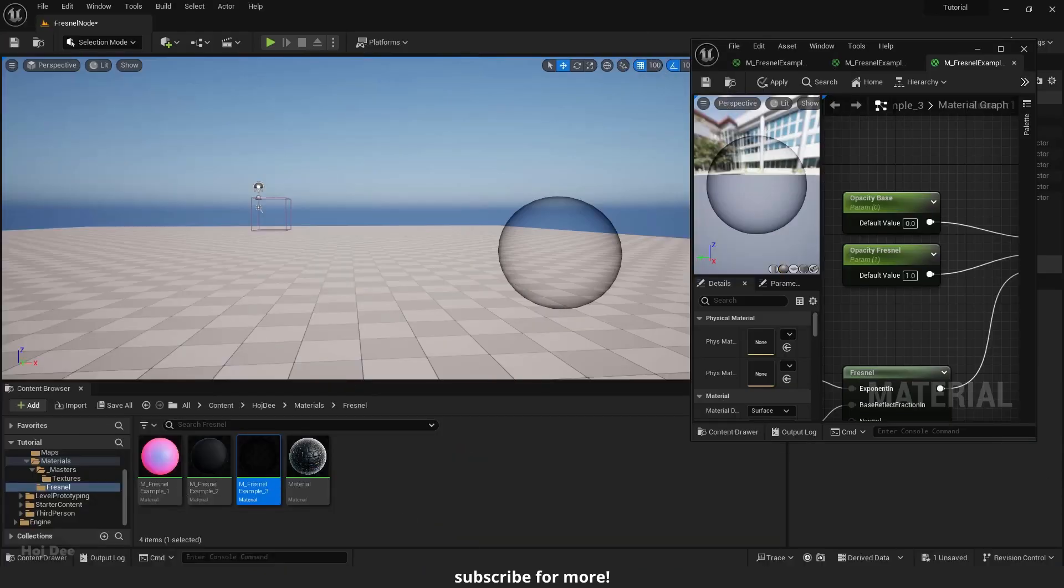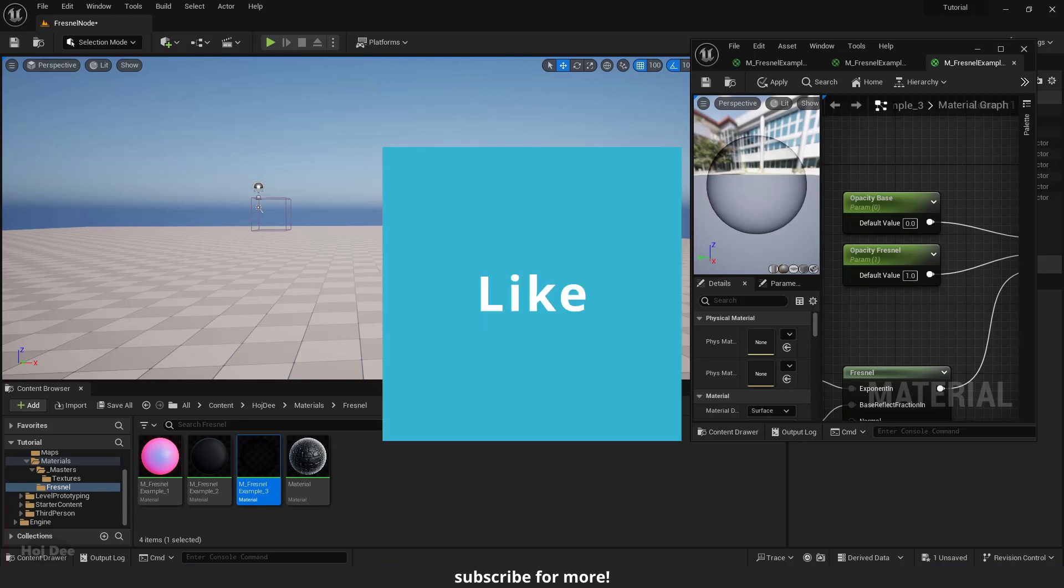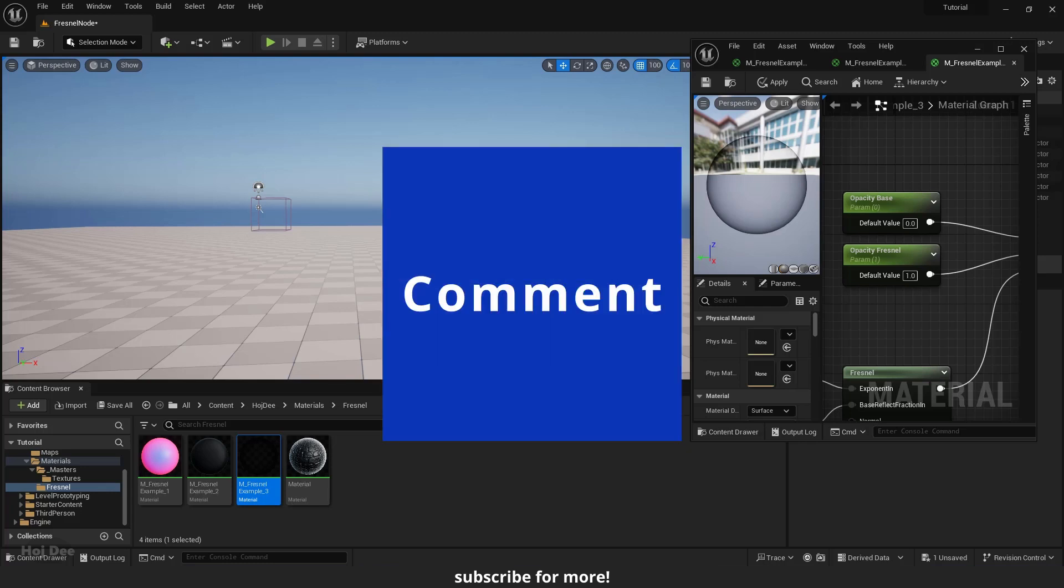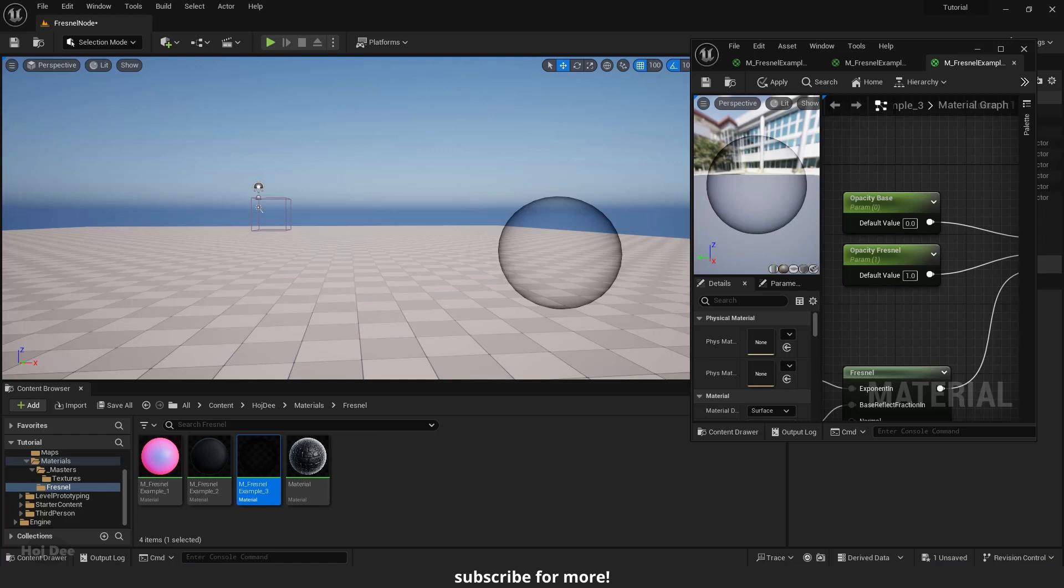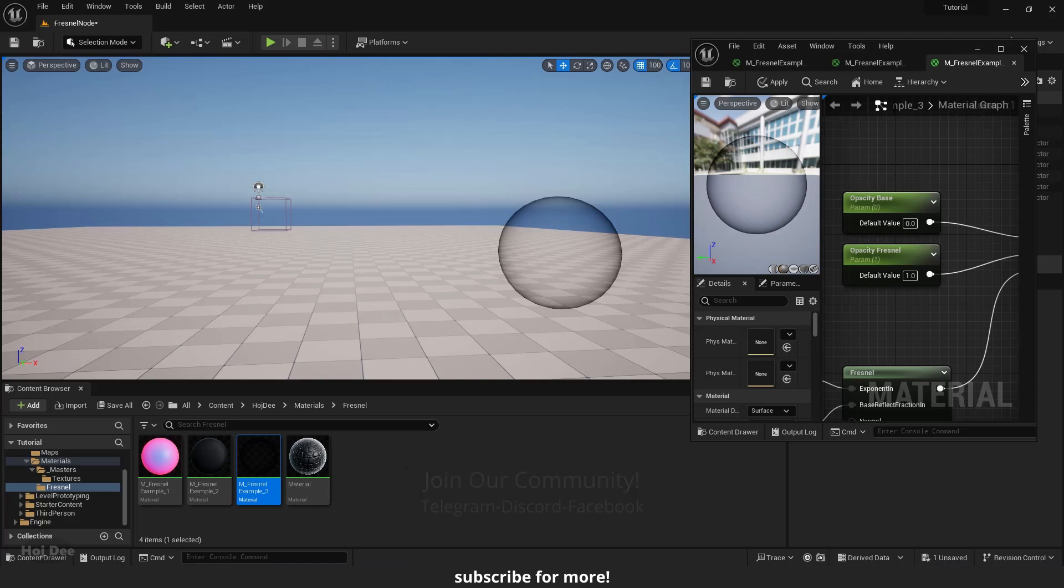Before continuing, I want to let you know that I'm planning to prepare a lot of new Unreal Engine tutorials. Like this video and subscribe to the channel so you won't miss them. Also, join our community on Telegram, Discord and Facebook. You can share your work in progress, ask or answer questions and more. I'll put the links in the description below.